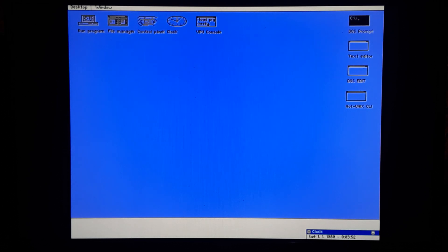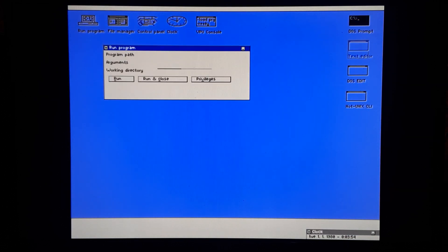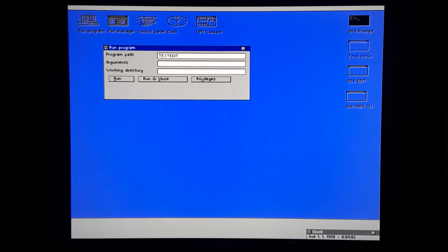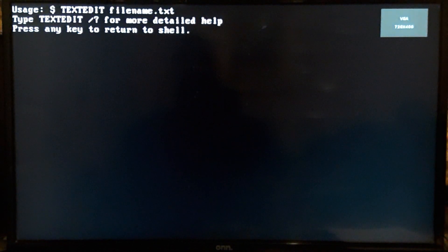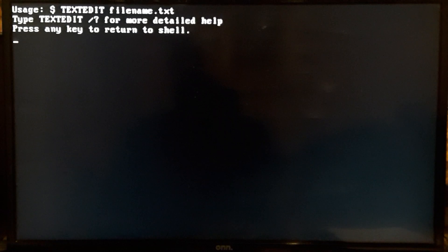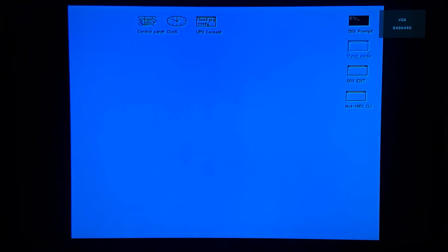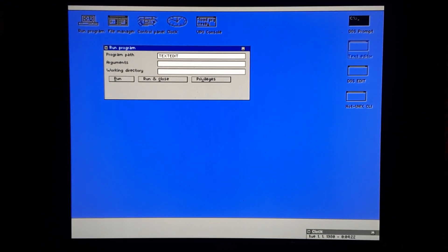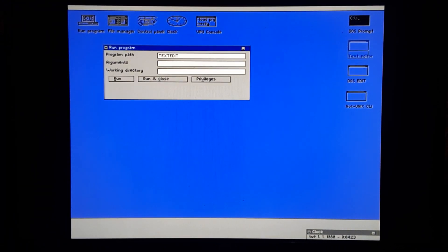Text editor. So it opens up run a program, text edit, just hit enter on that. So it's saying usage, so it wants to see a filename. It's just saying return to shell, maybe because we didn't load a file.